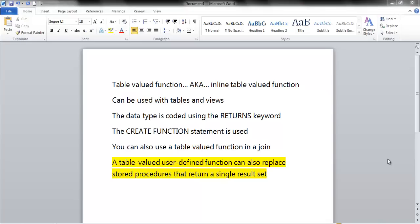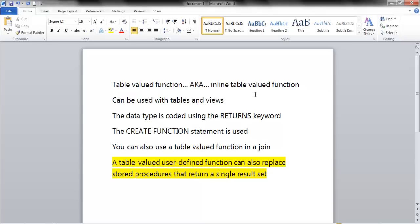In this video, we're going to take a look at a table-valued function, also known as the inline table-valued function.